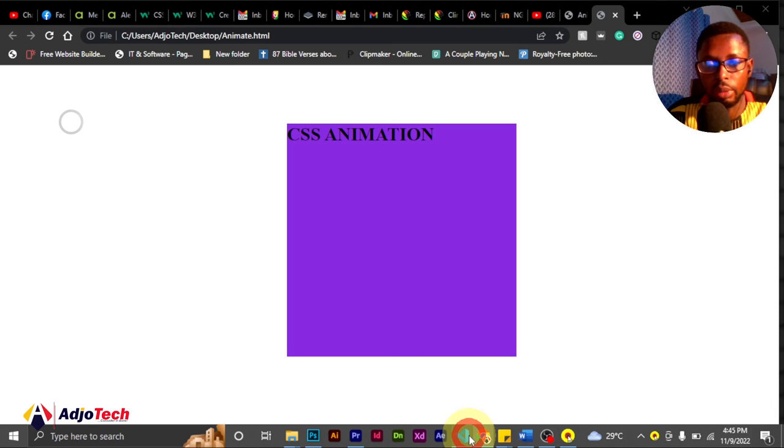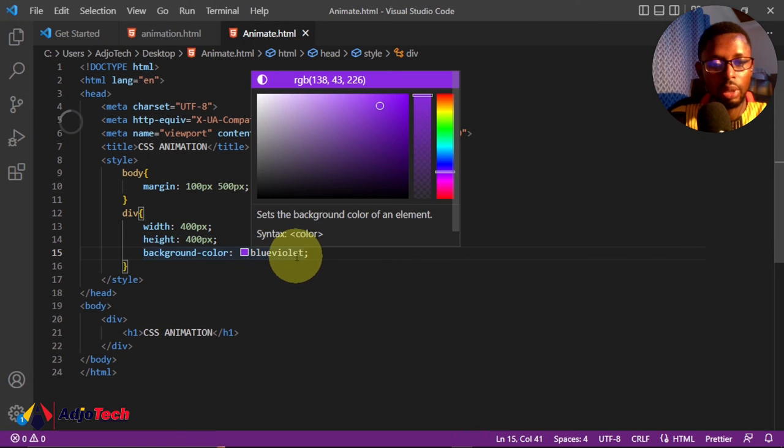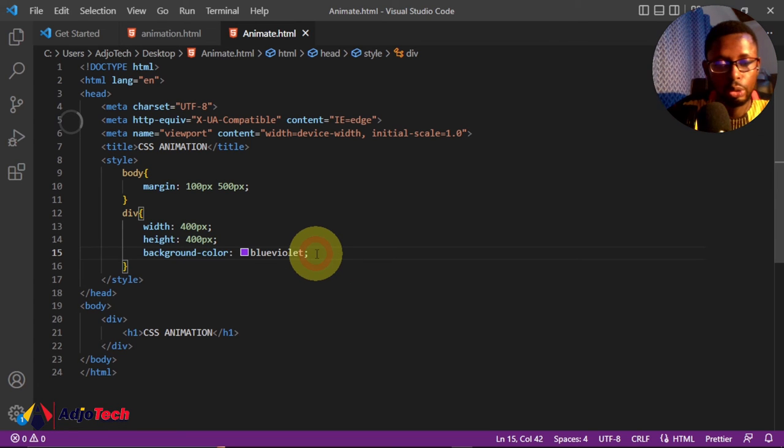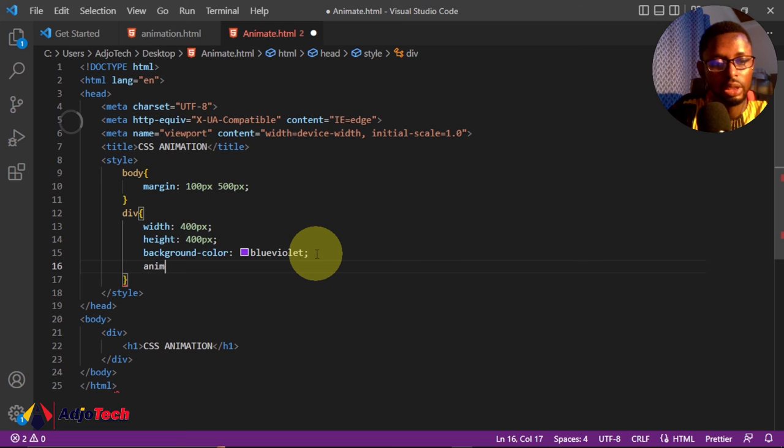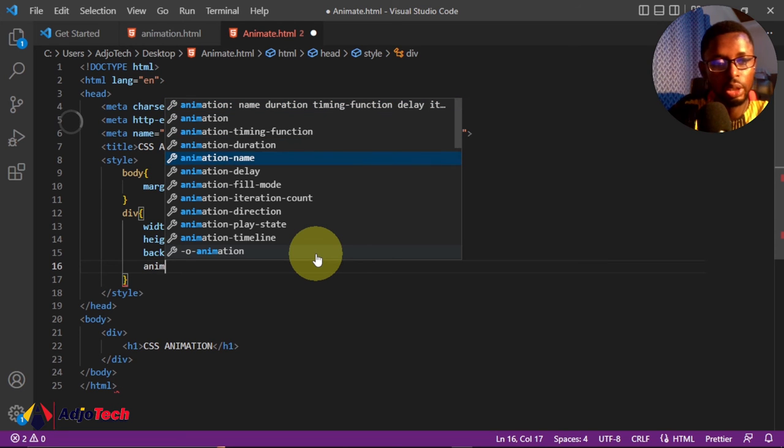If I come back to my code, I now have my main background, that's the blue violet for this. We're going to set a duration for this animation. Let's say animation—before that, we'll give a name to the animation. So I'll say animation-name, let's say 'my-animation'.